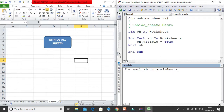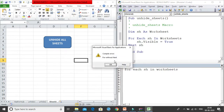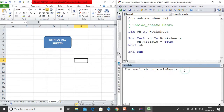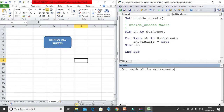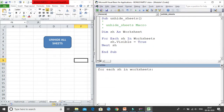In the Immediate Window you can't press Enter to go to the next line, because Enter executes the code immediately — giving a 'For without Next' error. You need to write the entire loop on a single line. To continue code on one line instead of a new line, use a colon (:).